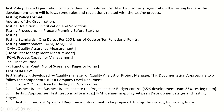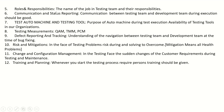Further test strategy components include: test environment and the specified requirement document prepared by the testing team; roles and responsibilities — the job titles in the testing team and their responsibilities; communication and status reporting — communication between the testing team and development team during execution should be good; and test automation and testing tools — the purpose of automation during test execution and the availability of testing tools in the organization. Testing measurements include QAM, TMM, and PCM. Ninth is defect reporting and tracking.